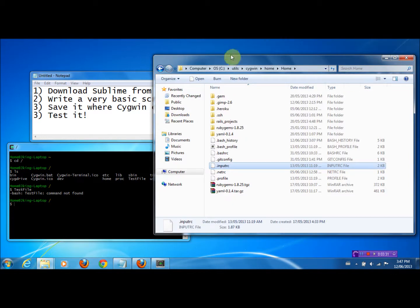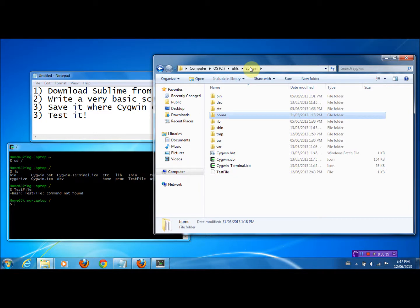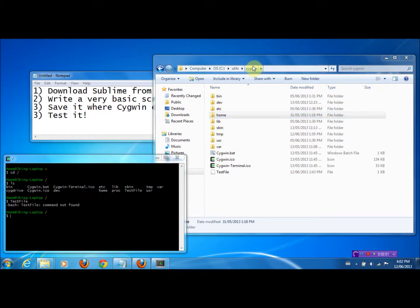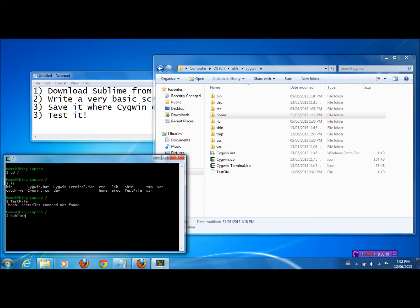There is a better way. Basically, how you can do that is we're just going to try to call Sublime from the command line in Cygwin. The most convenient way would be for us to be able to type 'Sublime,' and when we press Enter, Sublime opens. At present, typing Sublime does nothing — in fact, you get the line that says 'Command Not Found.'